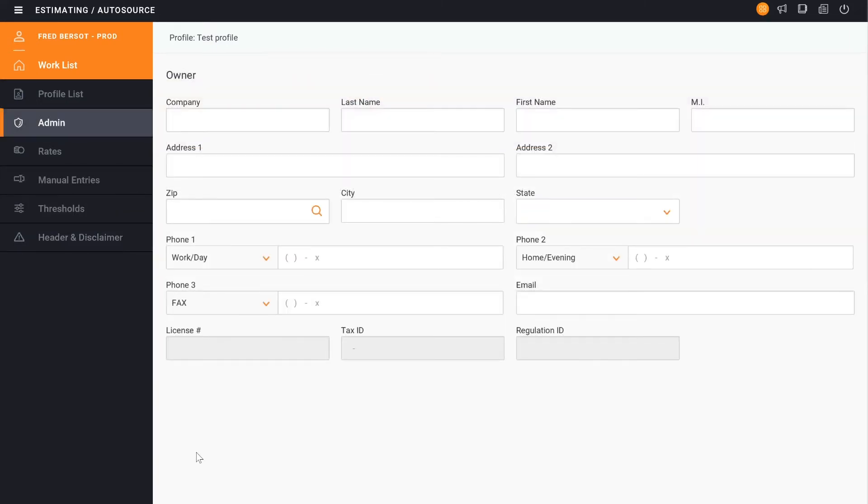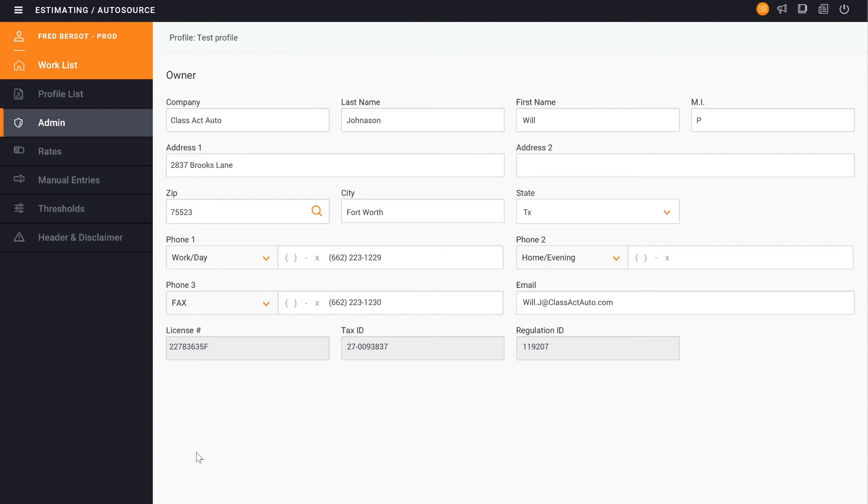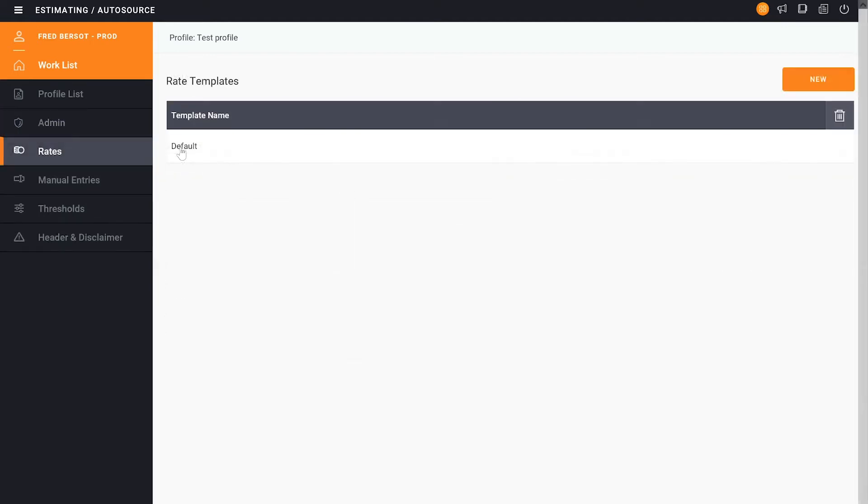Right now, we're in the Administrative screen, where here I can put in the company name, address, and any pertinent information to this account. Once we've added this information, we can then click to Rates. So we're just going to go down to the next section.